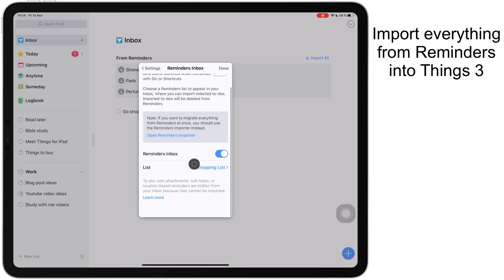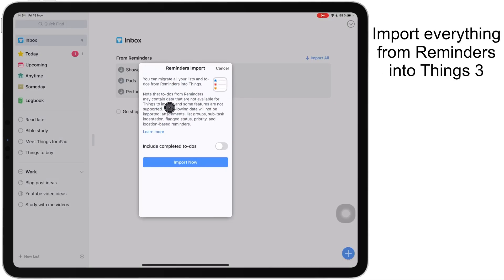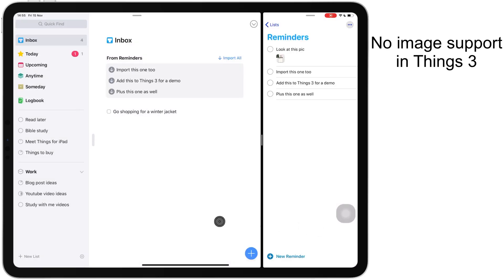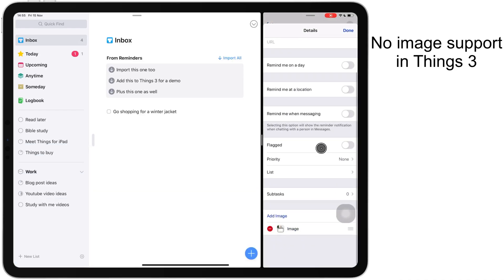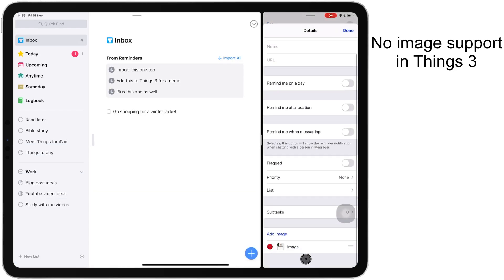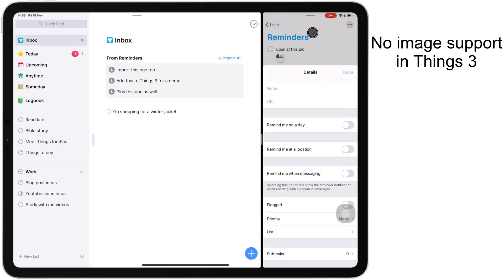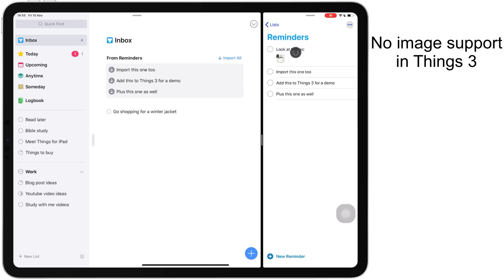There's also an option to import everything from reminders. So if you created your list in reminders but now you want them in your Things 3 application you can easily import everything. And something to note is that Things 3 won't show reminders that contain images as the application doesn't support images. So your reminders application allows you to have images in your list but Things 3 doesn't support images. The application only supports text and nothing else. So I have this reminder with an image and it's not showing up in Things 3 and it will not be imported.